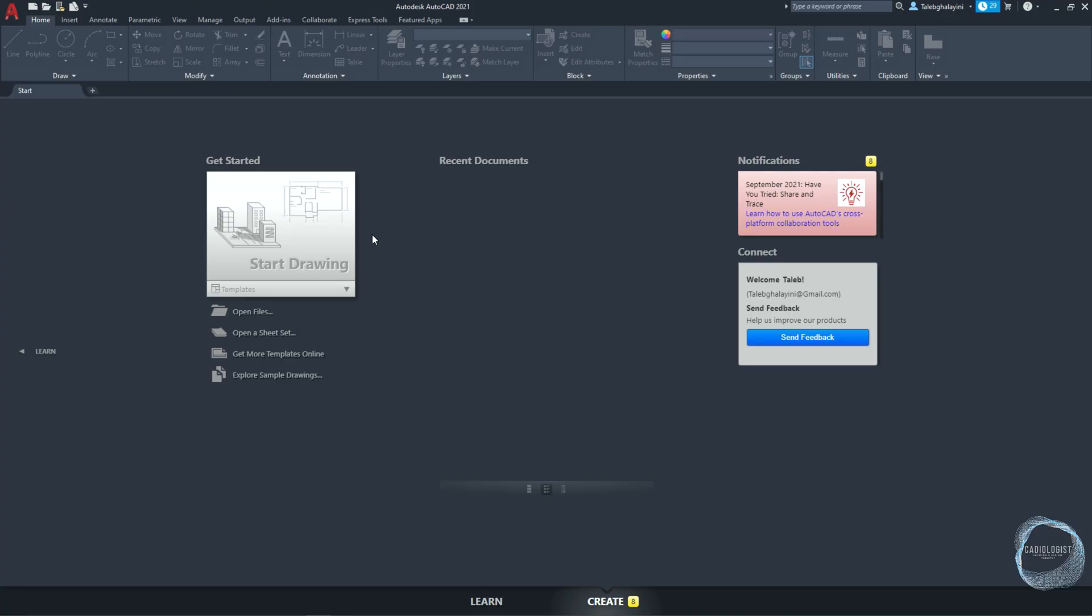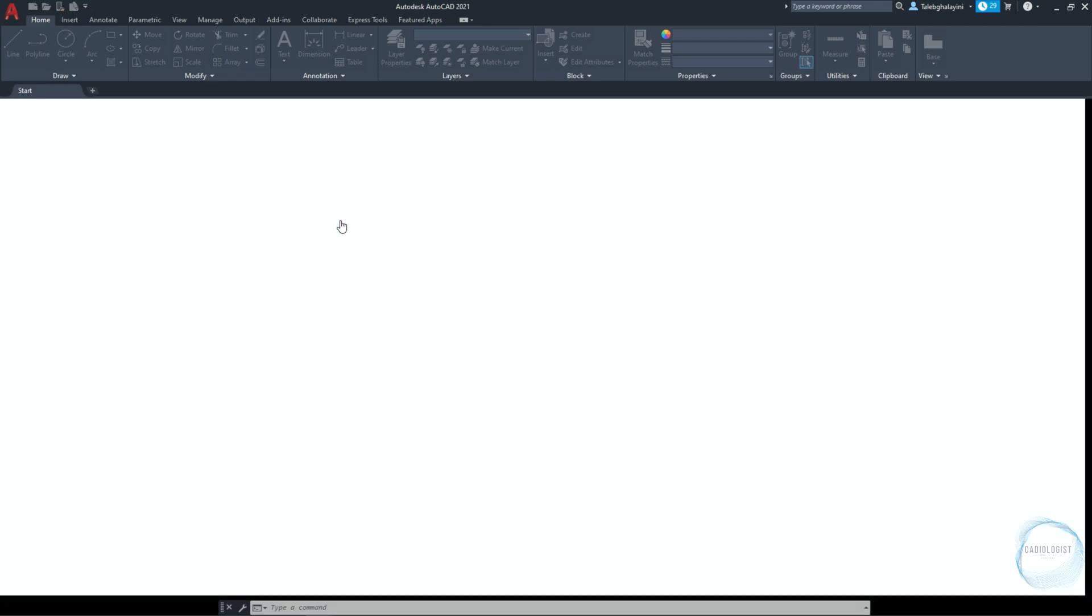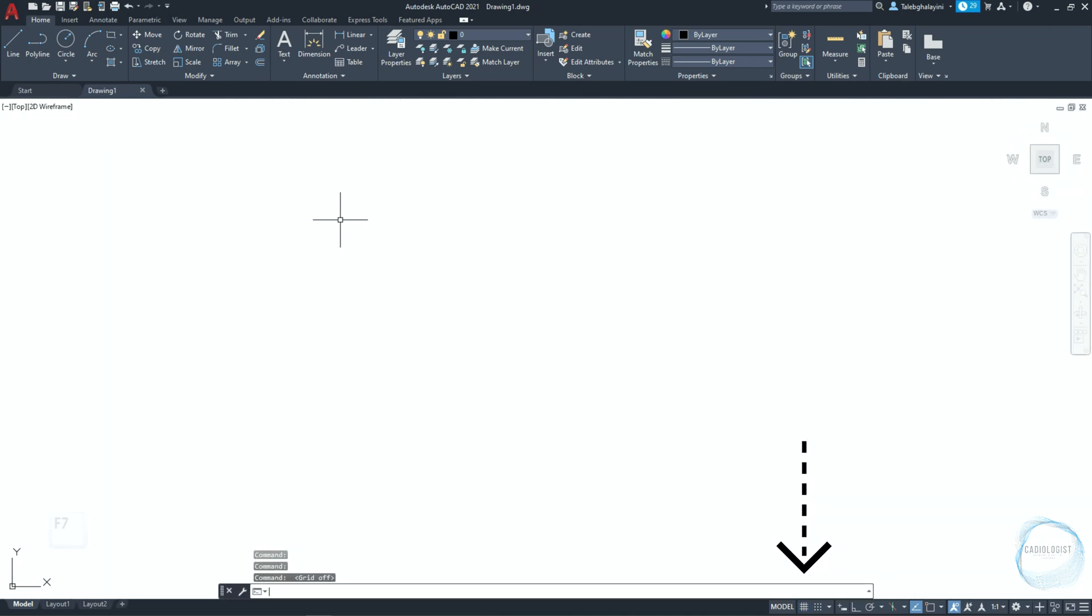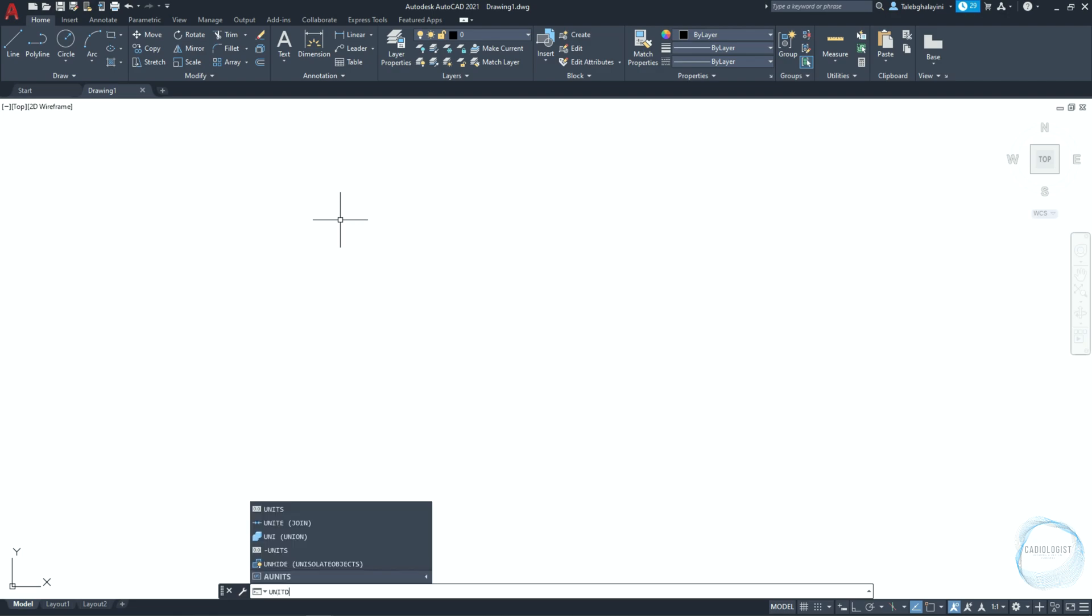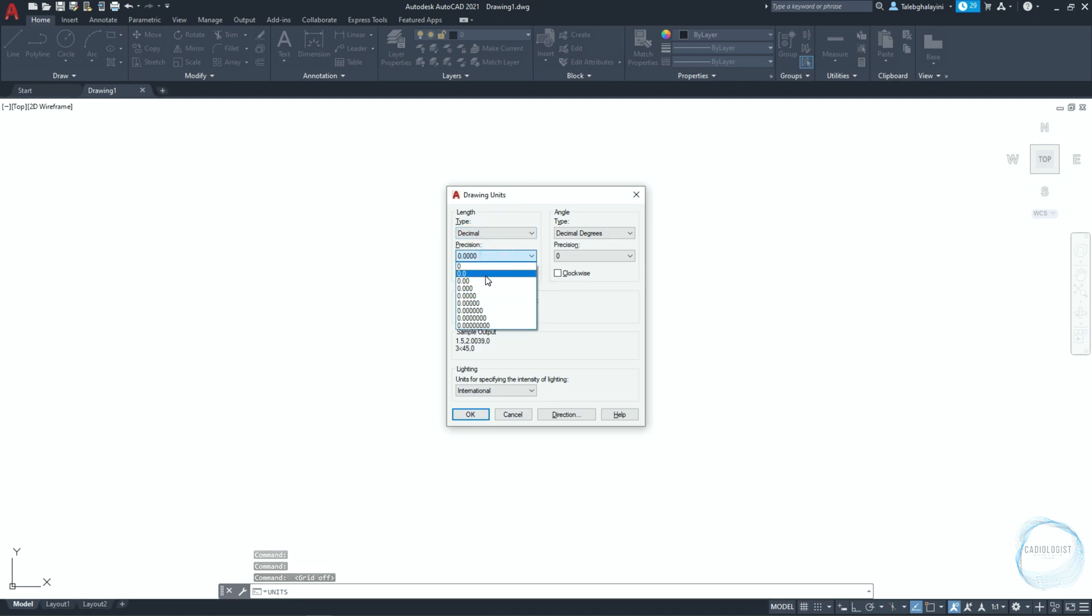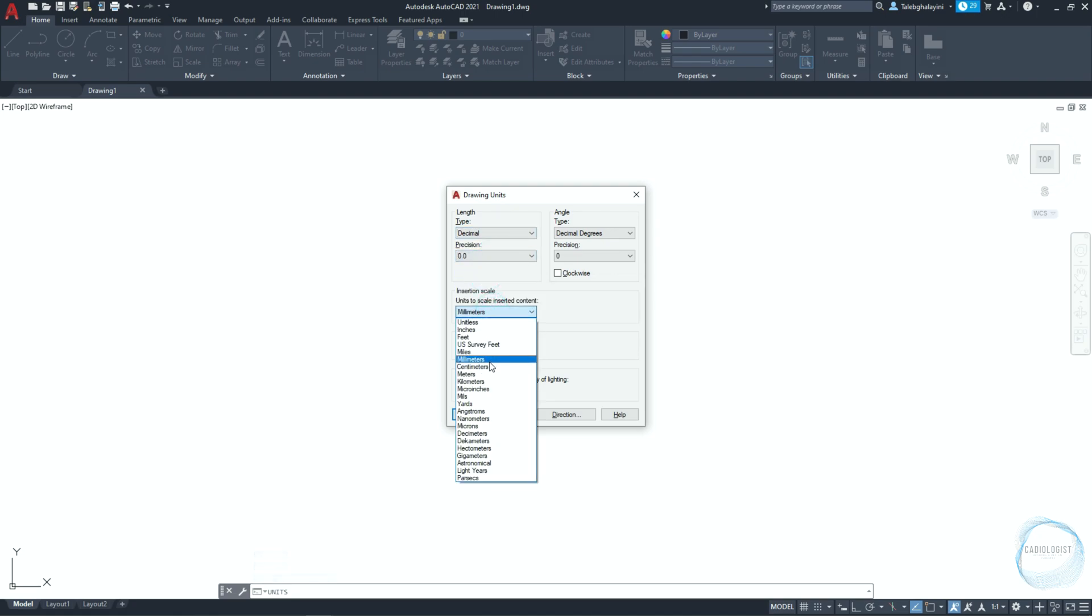When you open AutoCAD, click on start drawing from the interface. If the grid is activated, turn it off from the status bar or use F7 key to turn it on and off. Type units in the command line and make sure drawing units type is decimal, precision is 0.0, draw units is millimeter.